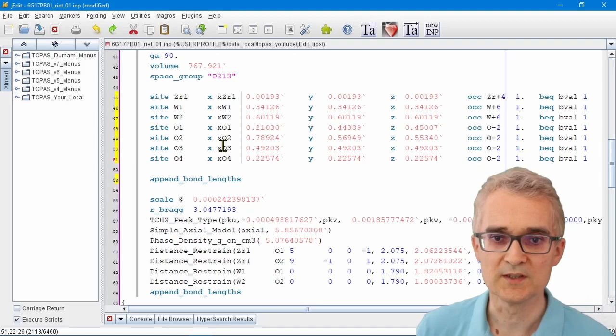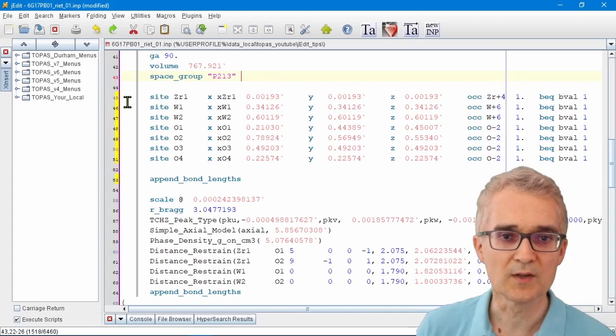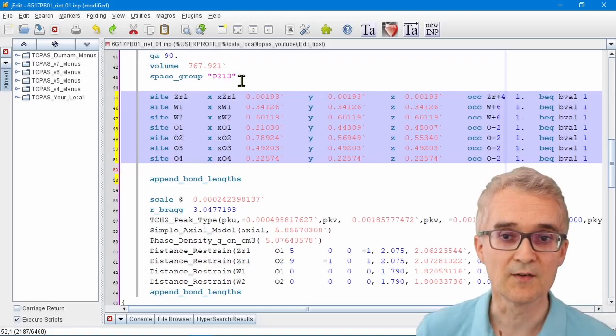Another command that's useful is called folding. Often when you've got a complex input file, you might want to hide large chunks of it away so you don't have to look at it.